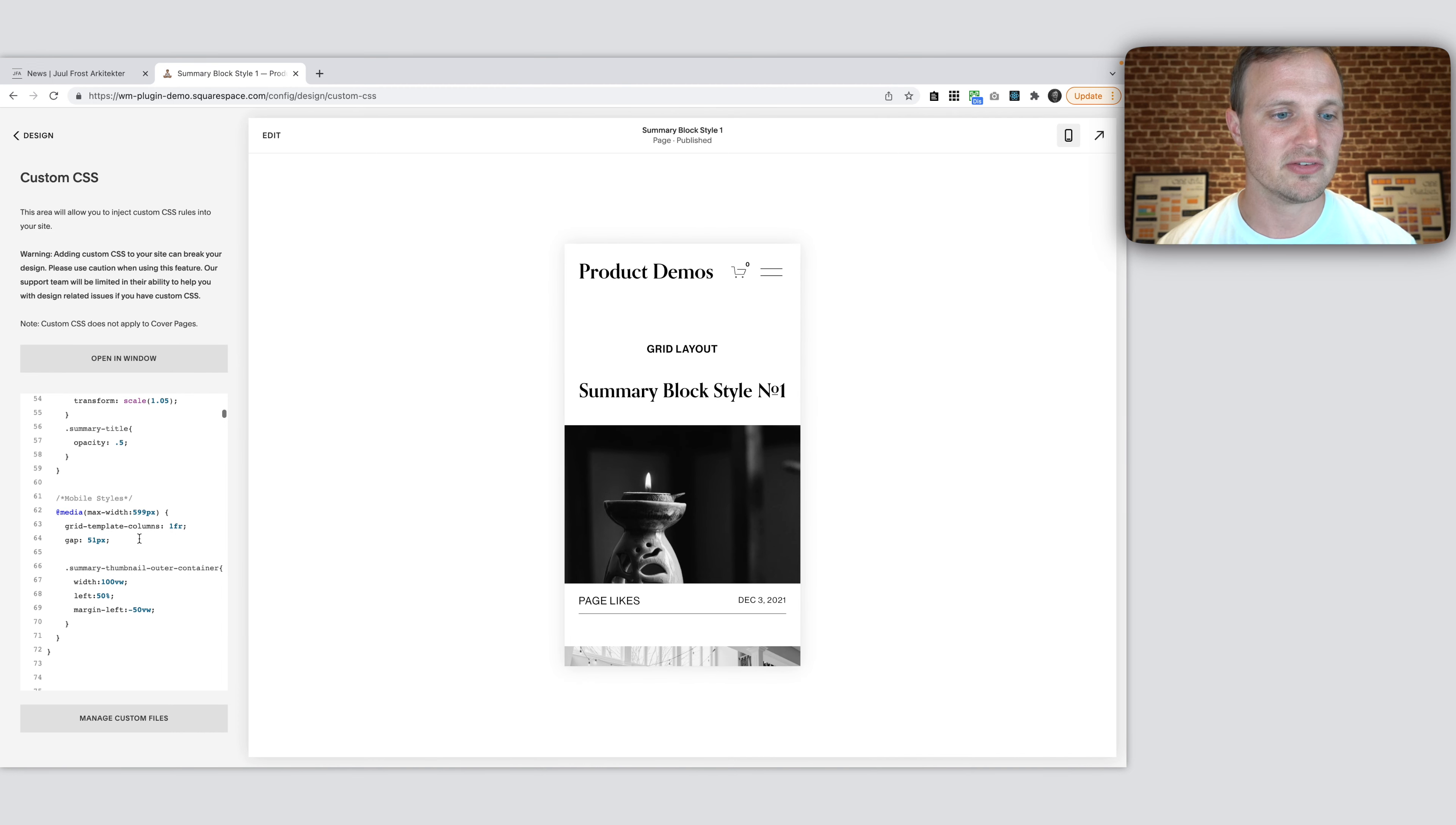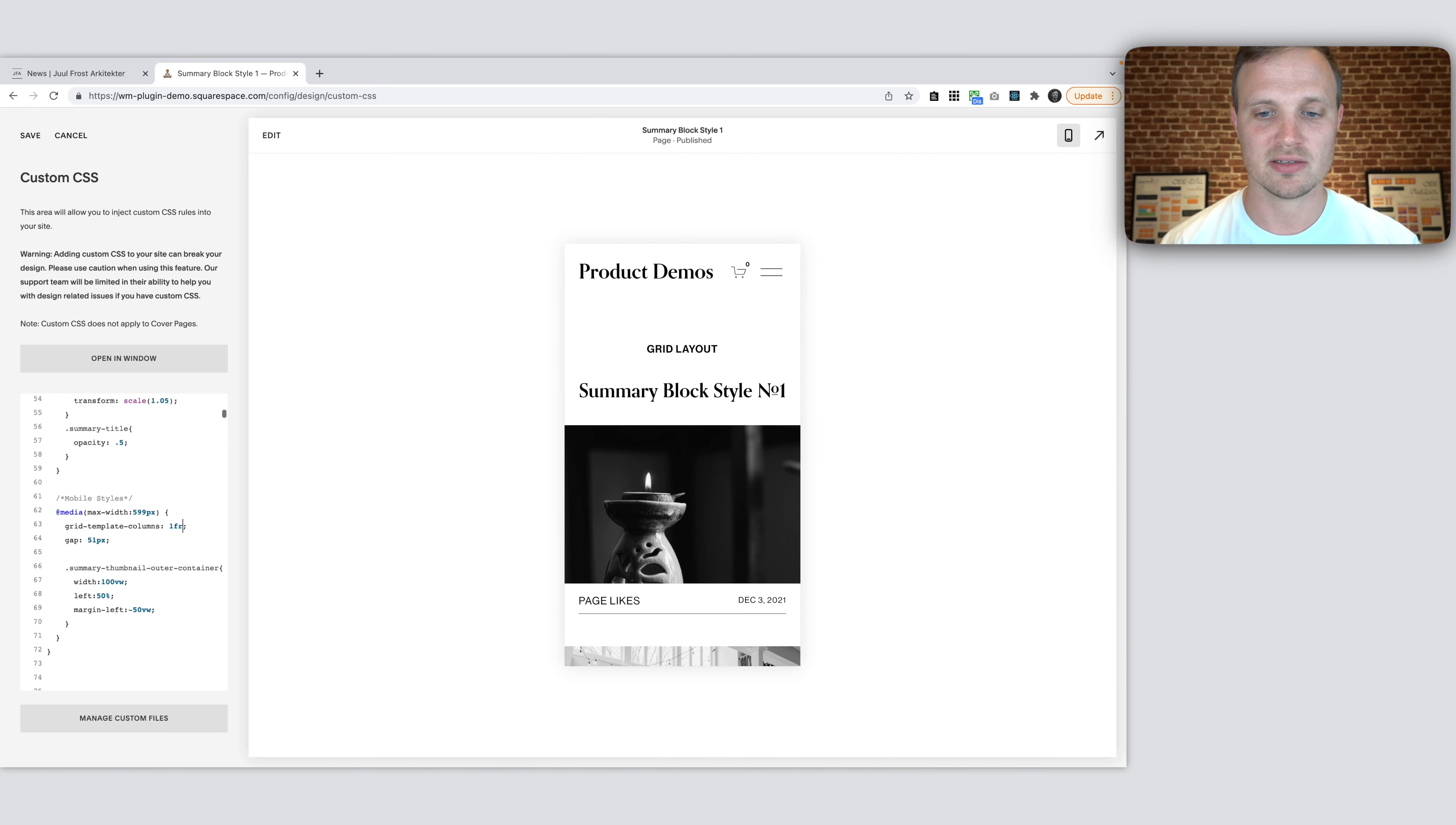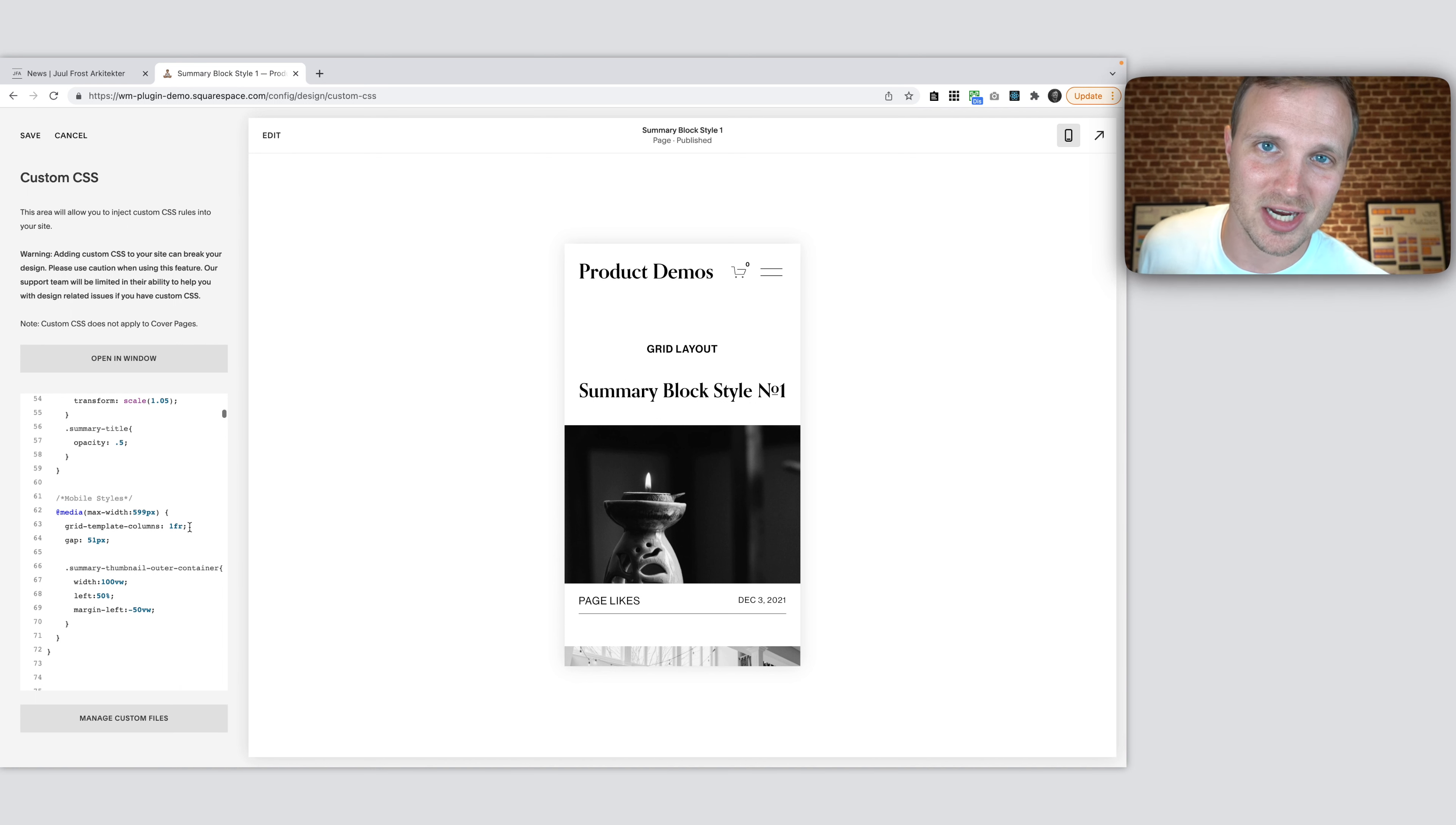And notice we've changed our grid template column. Remember, we had one FR, one FR. We had two like this. We're just moving this back down to one. One column, one FR, one fractional unit. That's what FR stands for. And you would know that if you took my grid course, which I highly encourage you to do. I have a course on grid. There's a little promo right above or something.